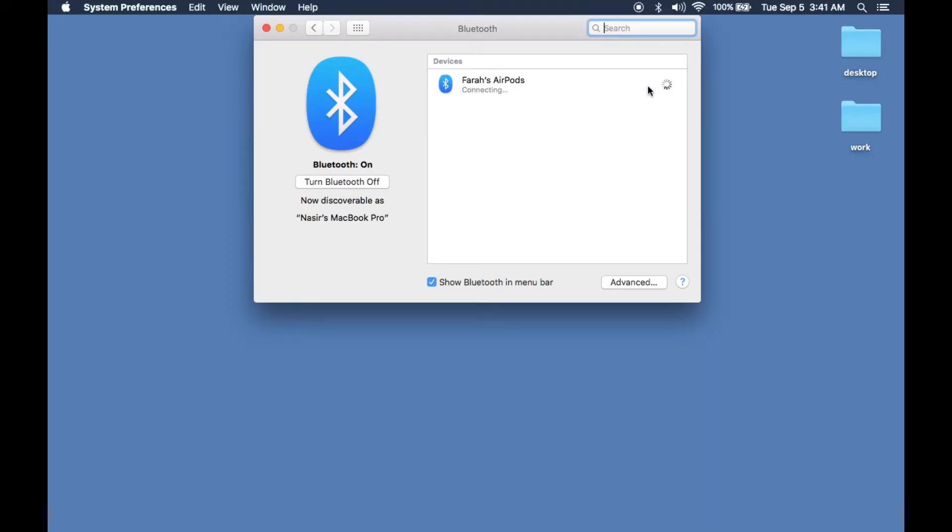As you can see at the bottom, it says connected. So your AirPods are now connected to your old Macintosh computer.